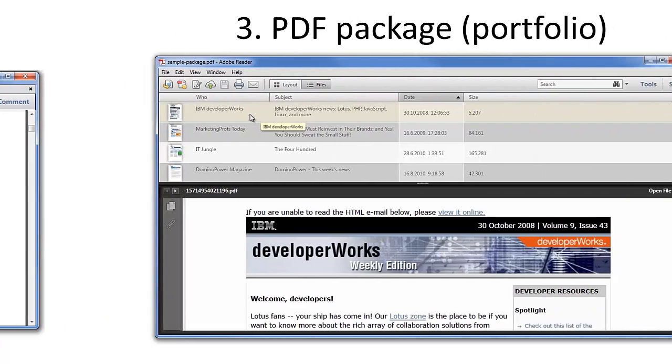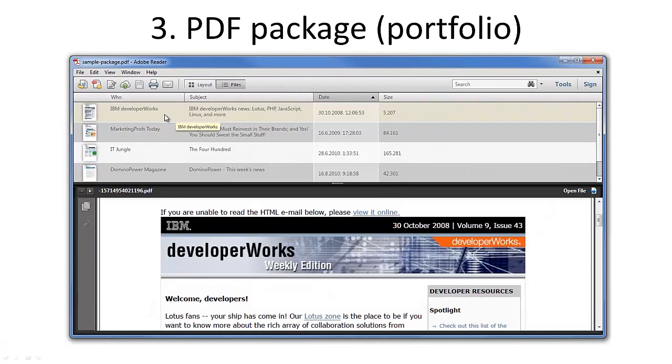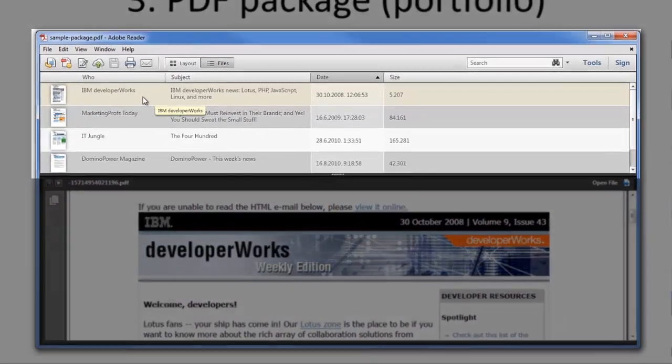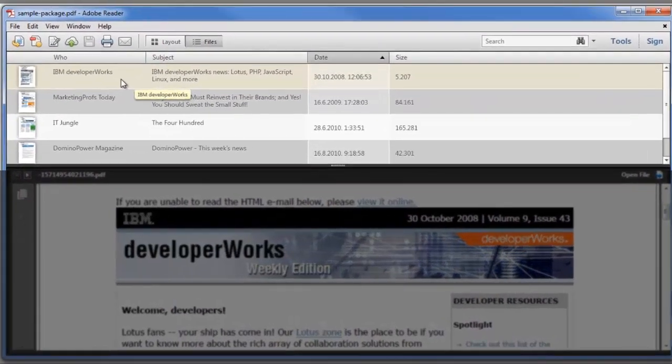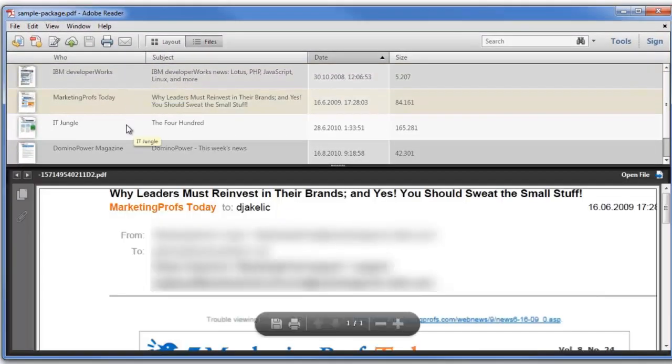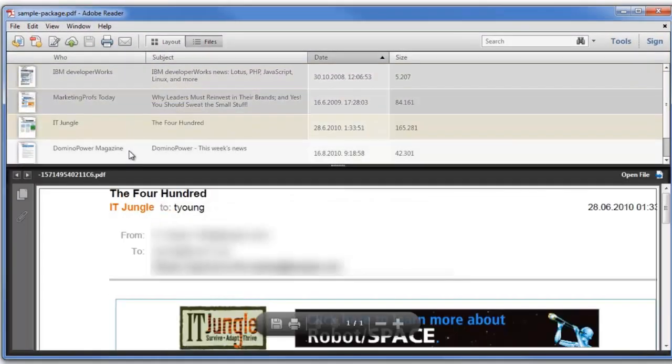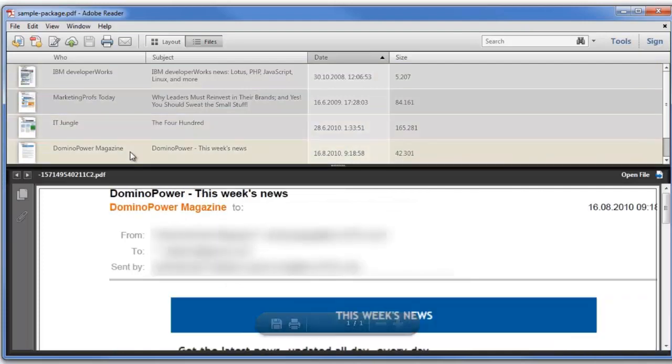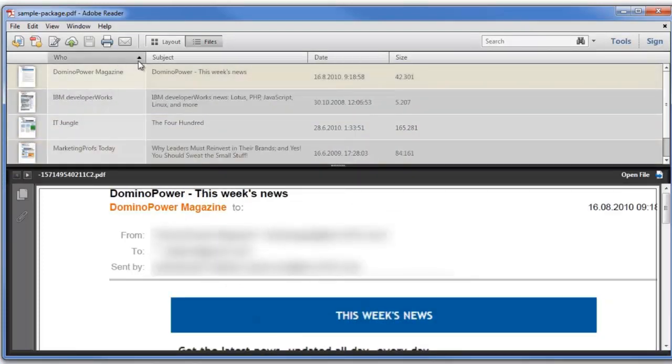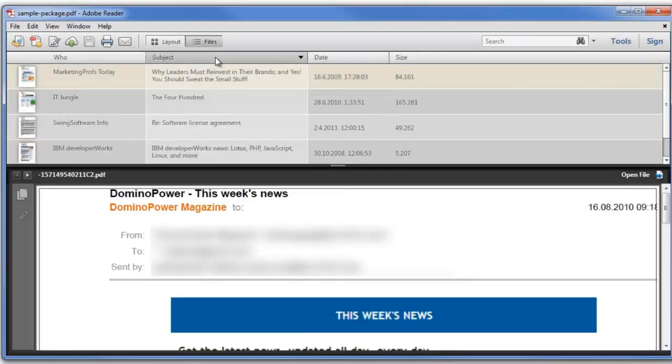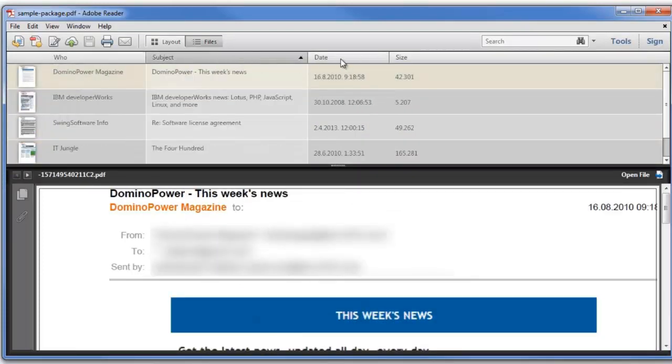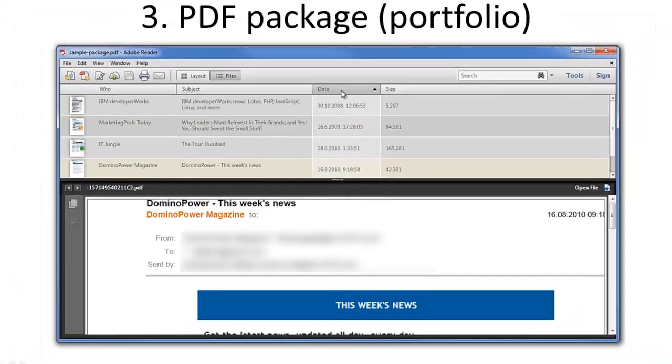A PDF package is a collection of multiple PDF files which can be viewed, searched, and sorted. This type of PDF output is particularly suitable for exporting emails or a set of documents pertaining to a specific case or project.